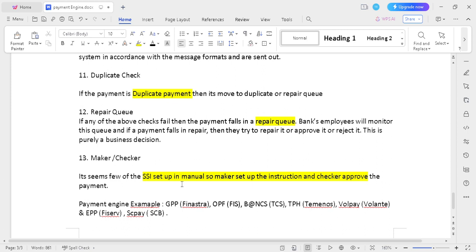Below are different kinds of payment engines: GBP is Finastra, OPF is FIS, Burners is Siestaways, TPH is Terminus, Valpay is Volante, EPP is FIS, and SDP is Standard Chartered Bank. These are example payment engines. Thanks for watching this video — kindly subscribe to my channel and provide your support.